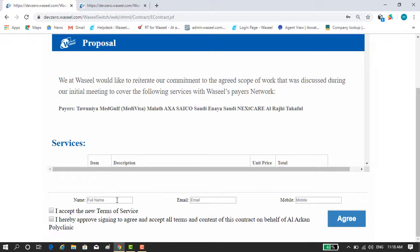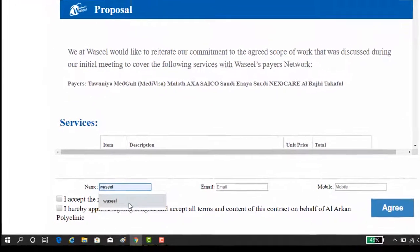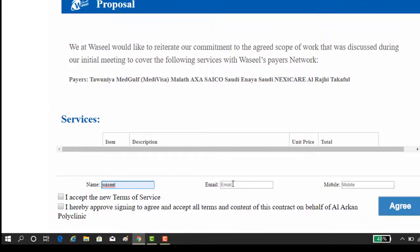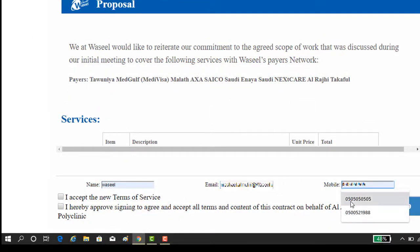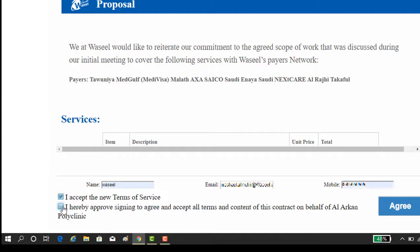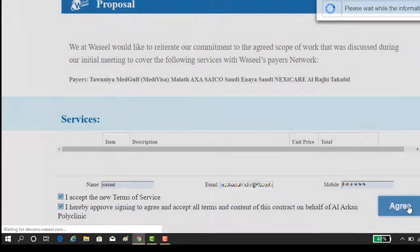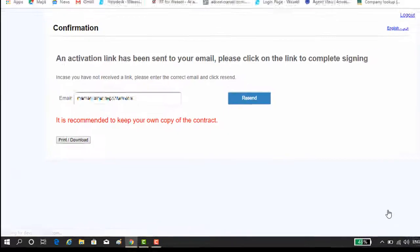After reading, fill in your name, email, and mobile number, then agree on the terms and on signing on behalf of your respective healthcare provider by ticking the two checkboxes at the end of the e-contract. Then click on the agree button.